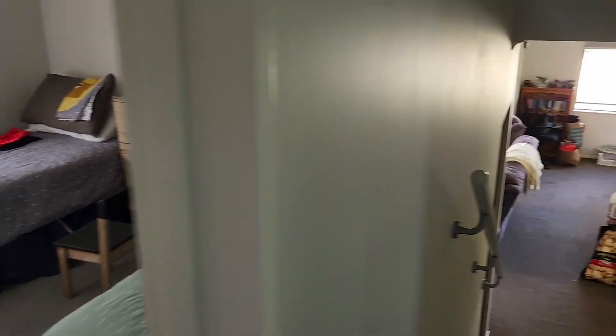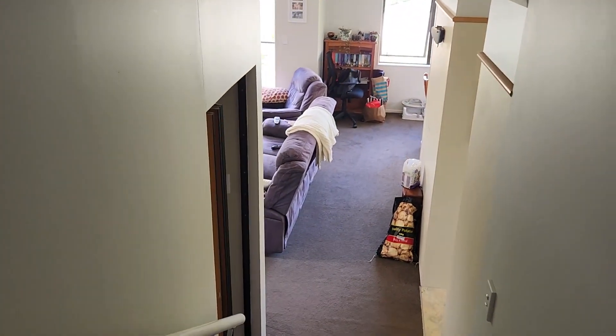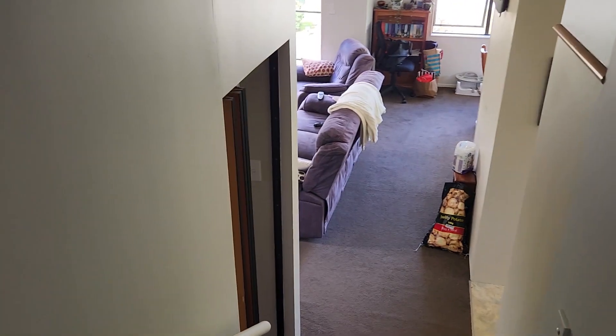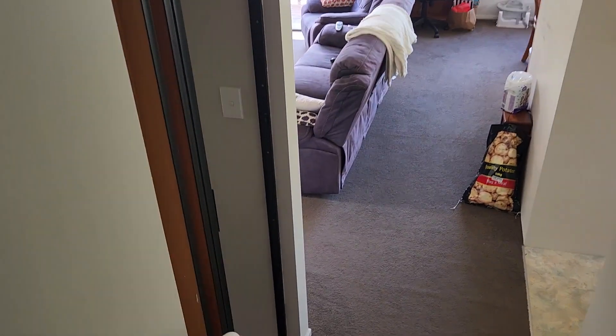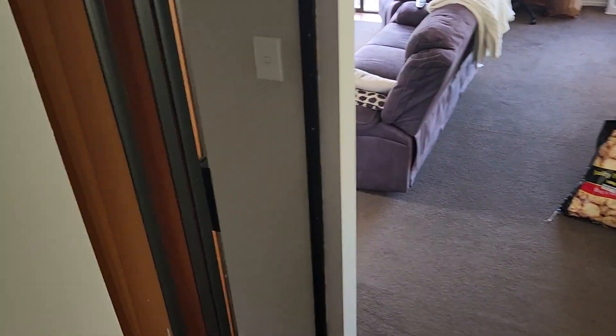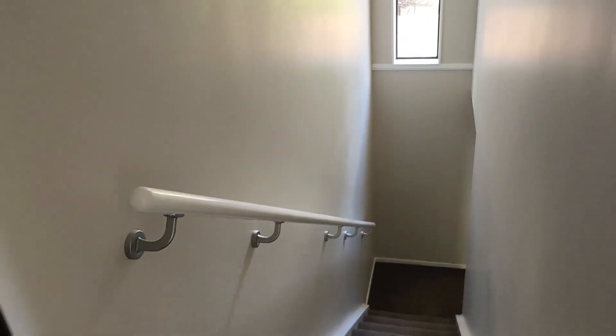And then down the steps which would be closed off.